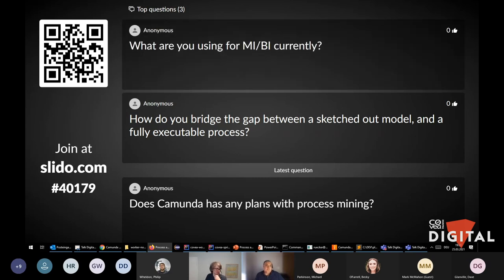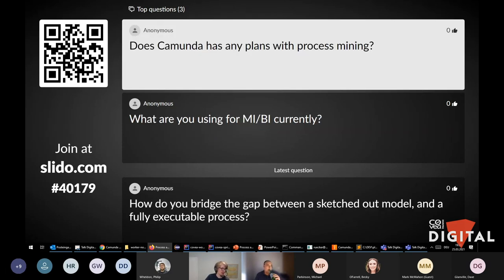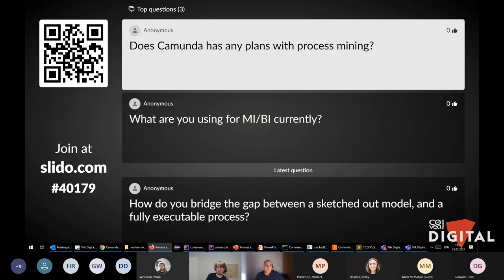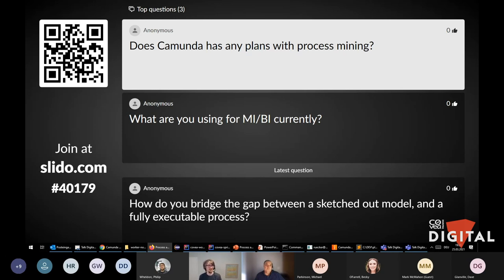Does Camunda have any plans for process mining? Process mining means looking at log or audit data — from an ERP system for example — to derive and understand actual processes from log files, understanding typical use cases and patterns.